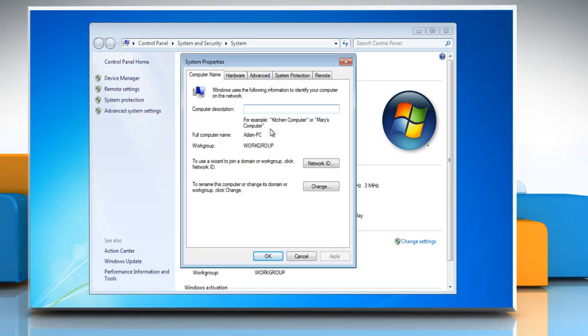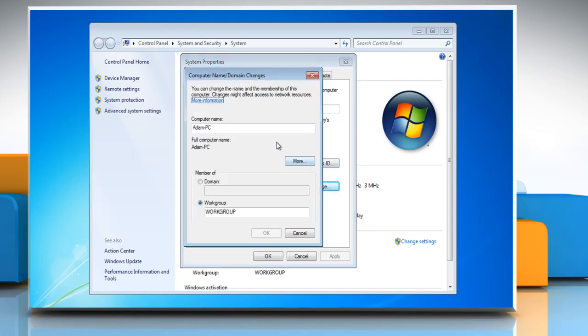Under the Computer Name tab, click on the Change button. Under Computer Name, delete the old computer name and type the new name.